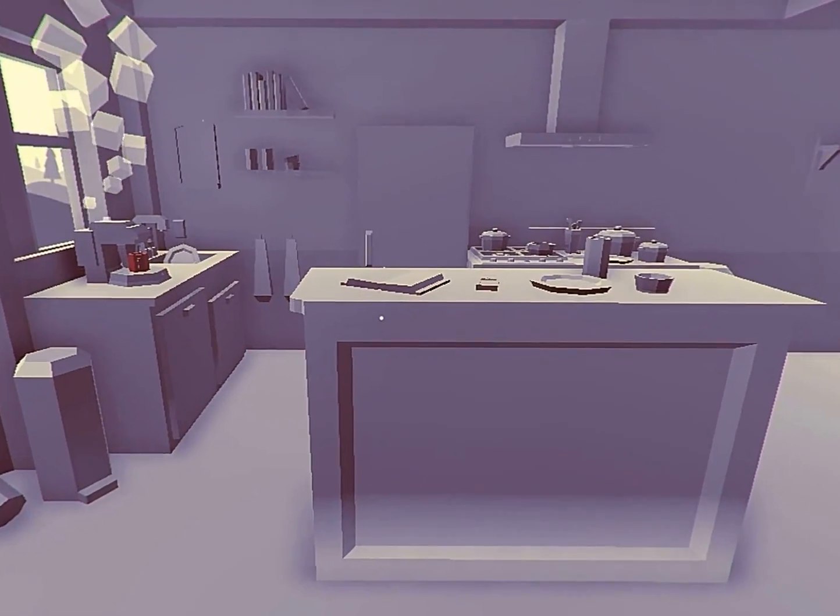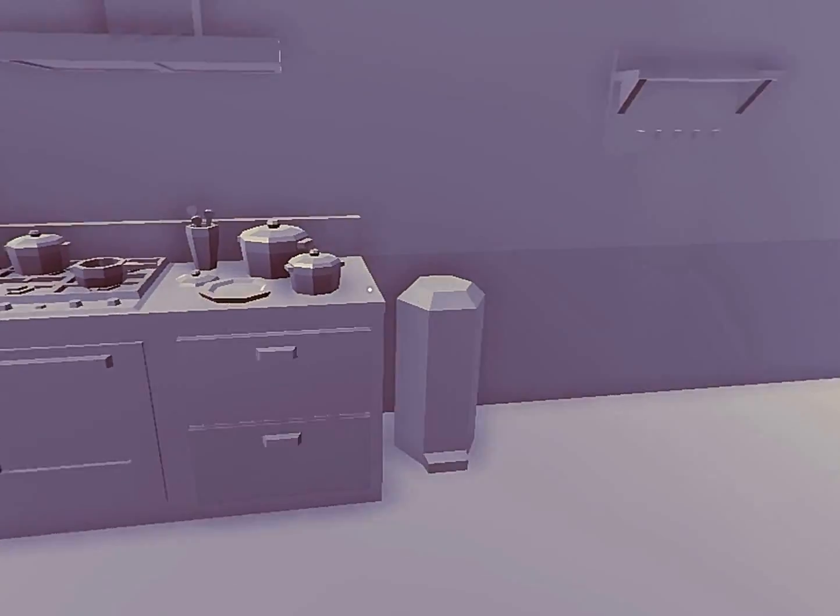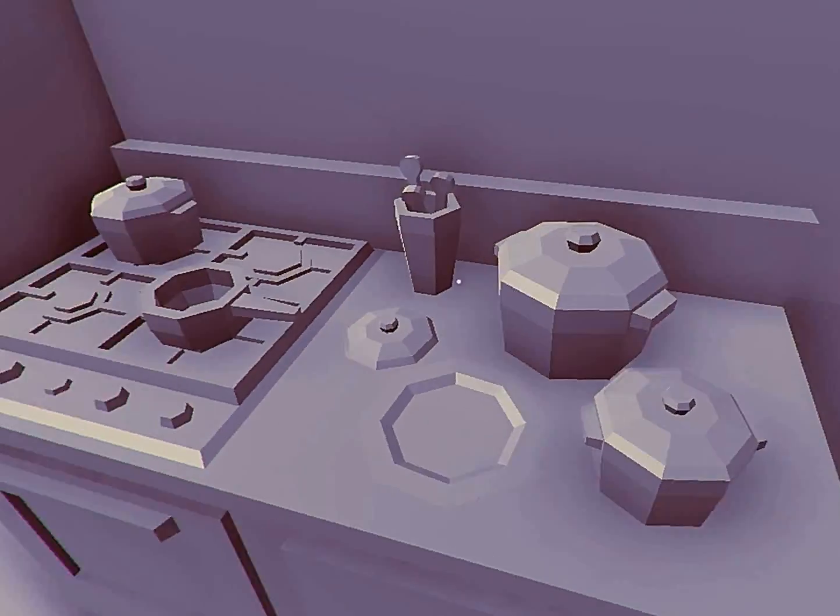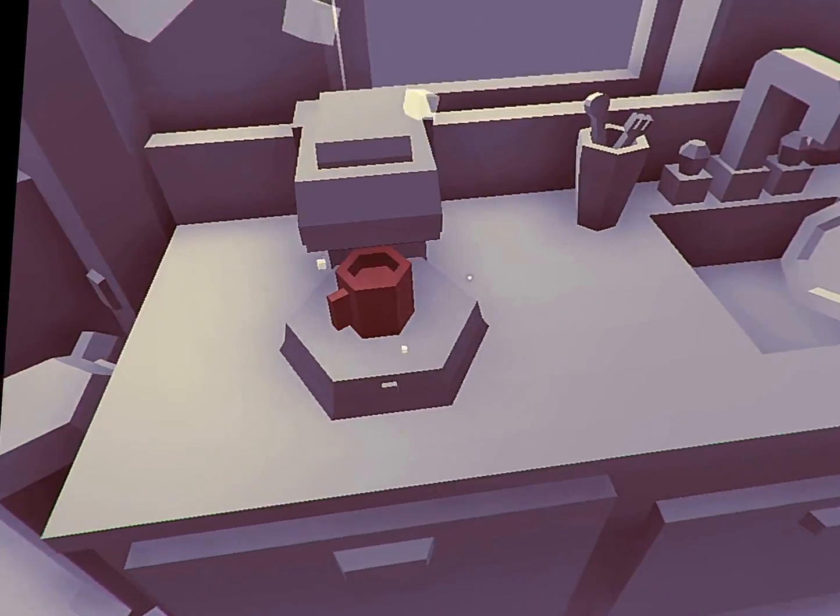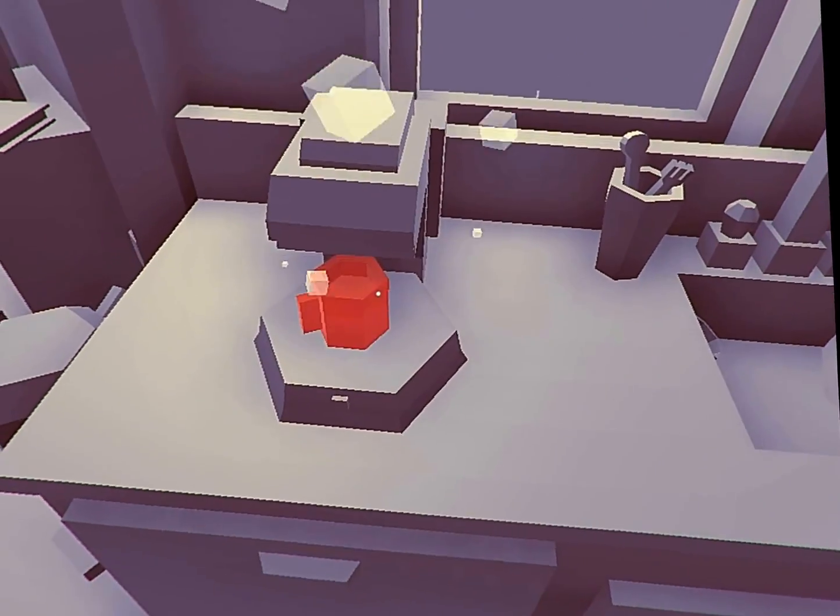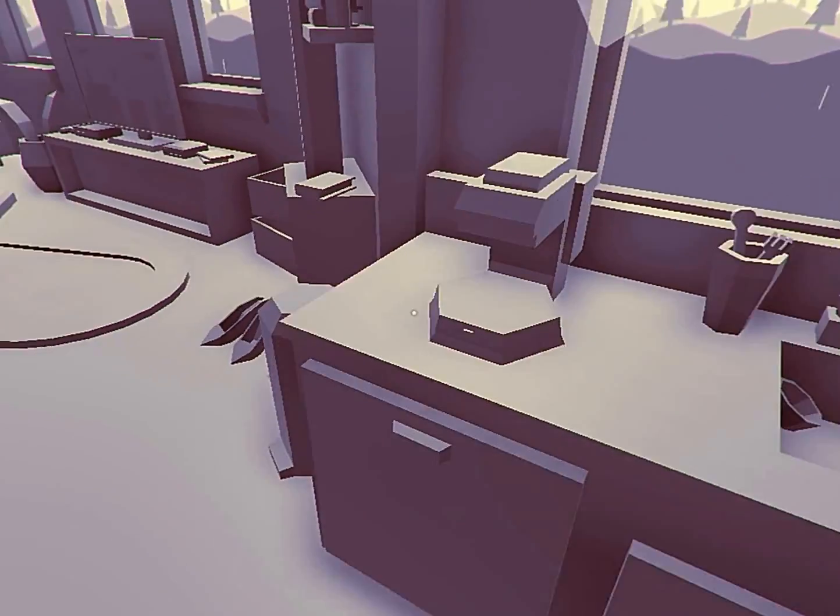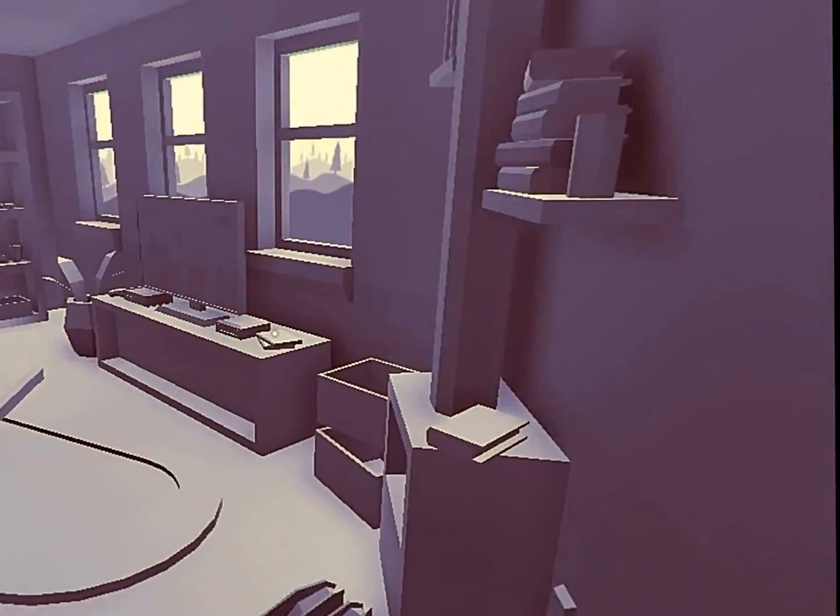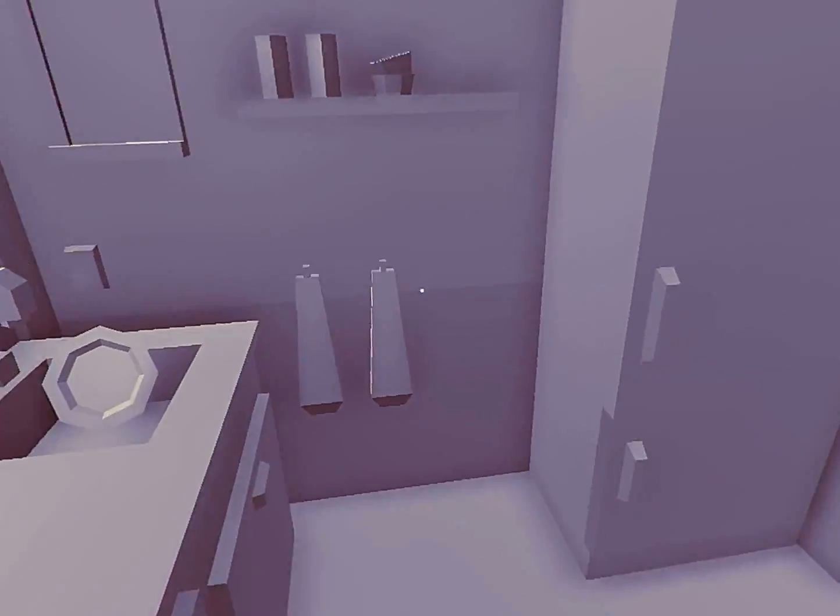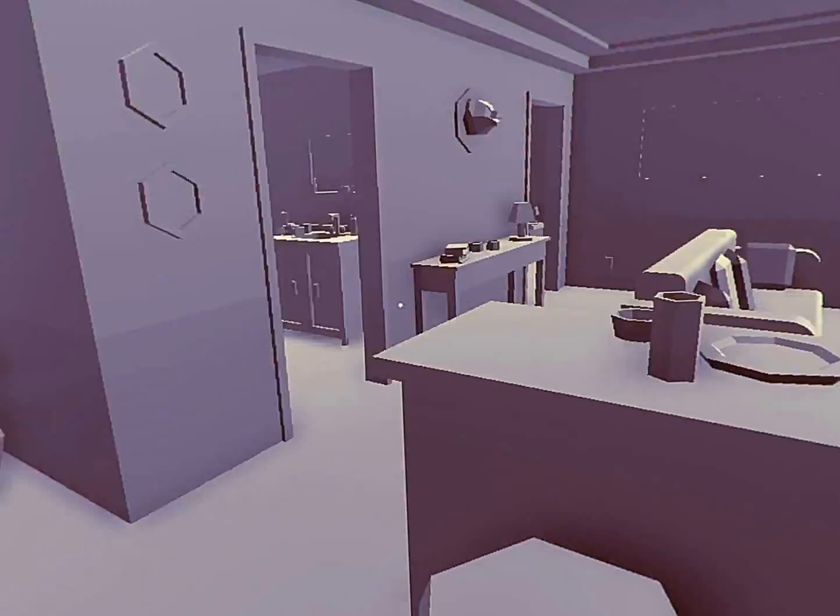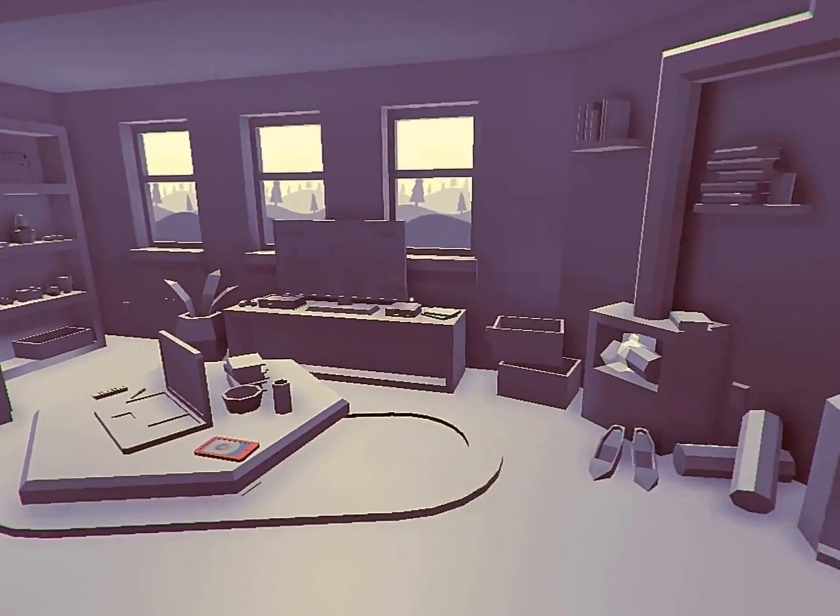Alright, so what am I supposed to do? It's a nice looking game. I love the little music in it. Oh, we got a red cup here. What do we do with that? Oh, obviously. We gotta drink our coffee. We gotta be woken up for the great day we have in front of us.